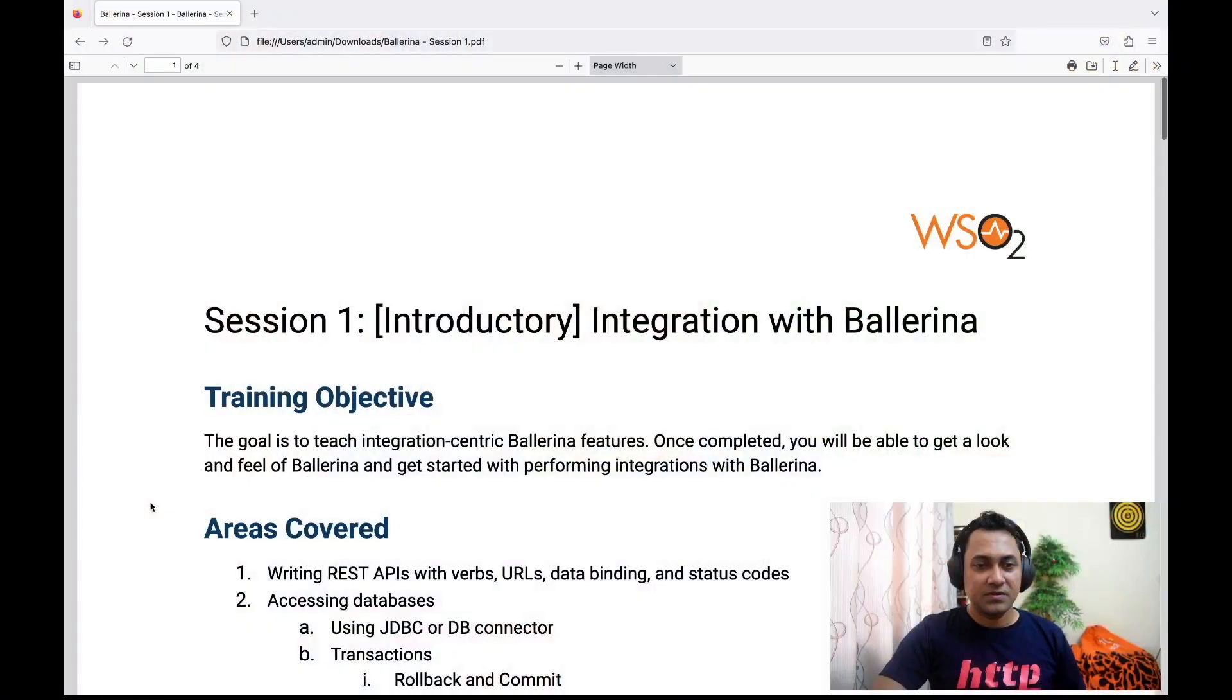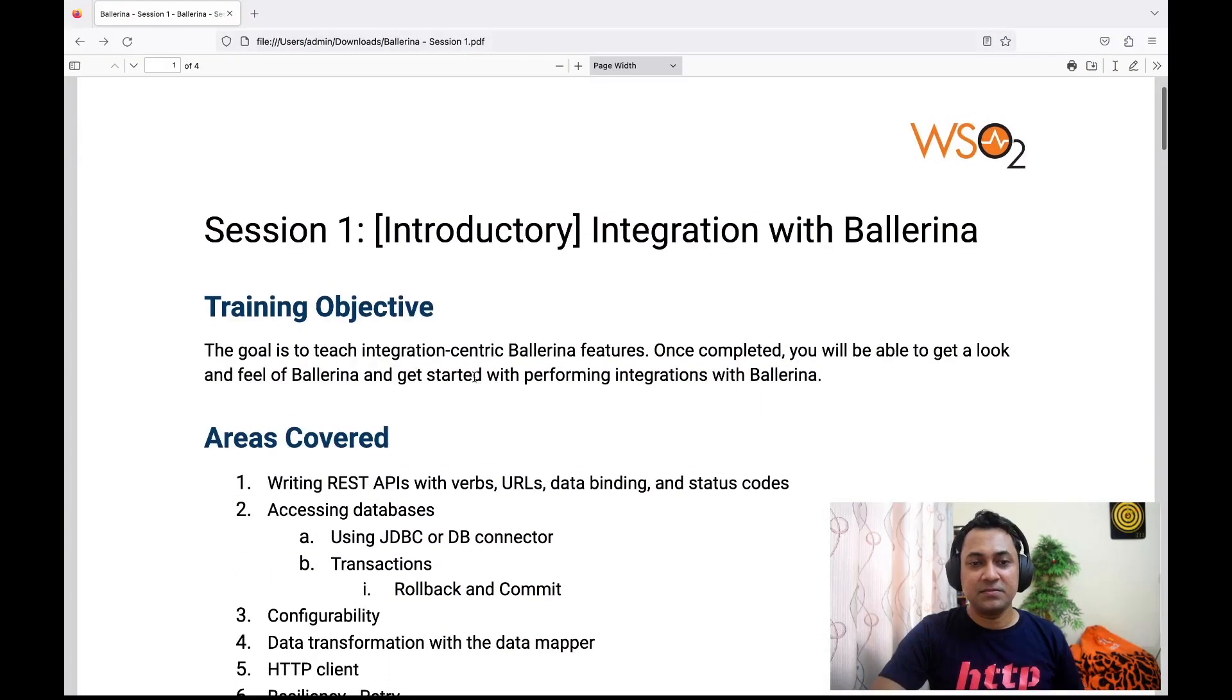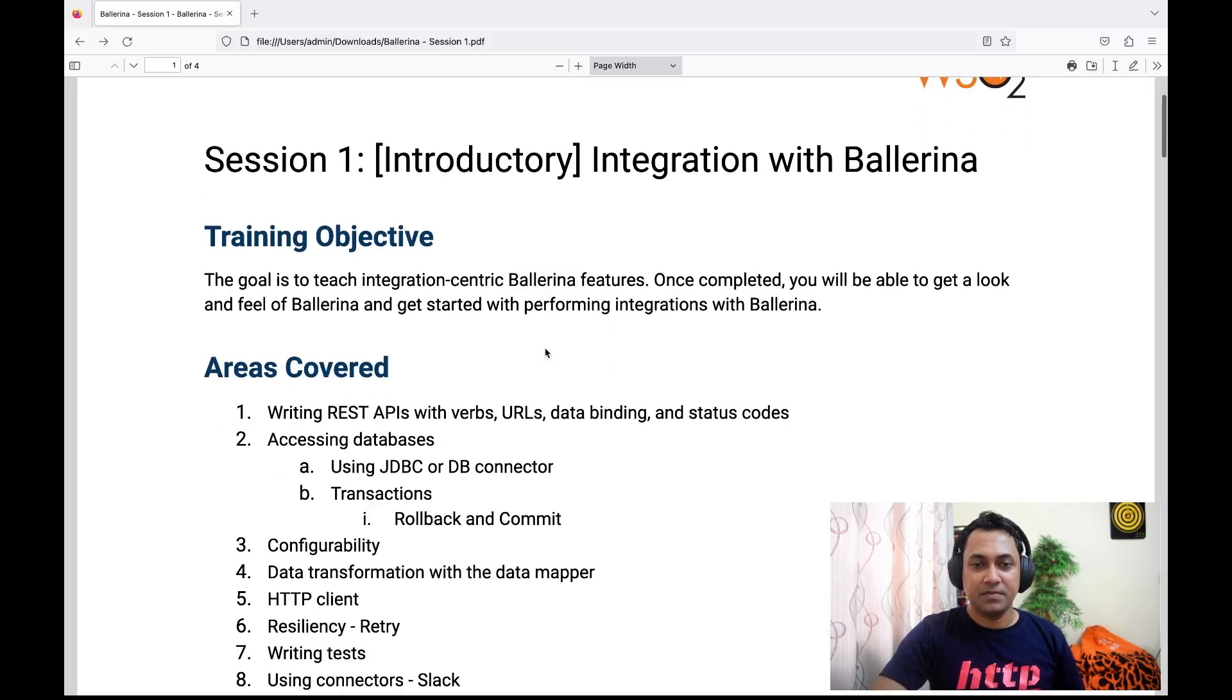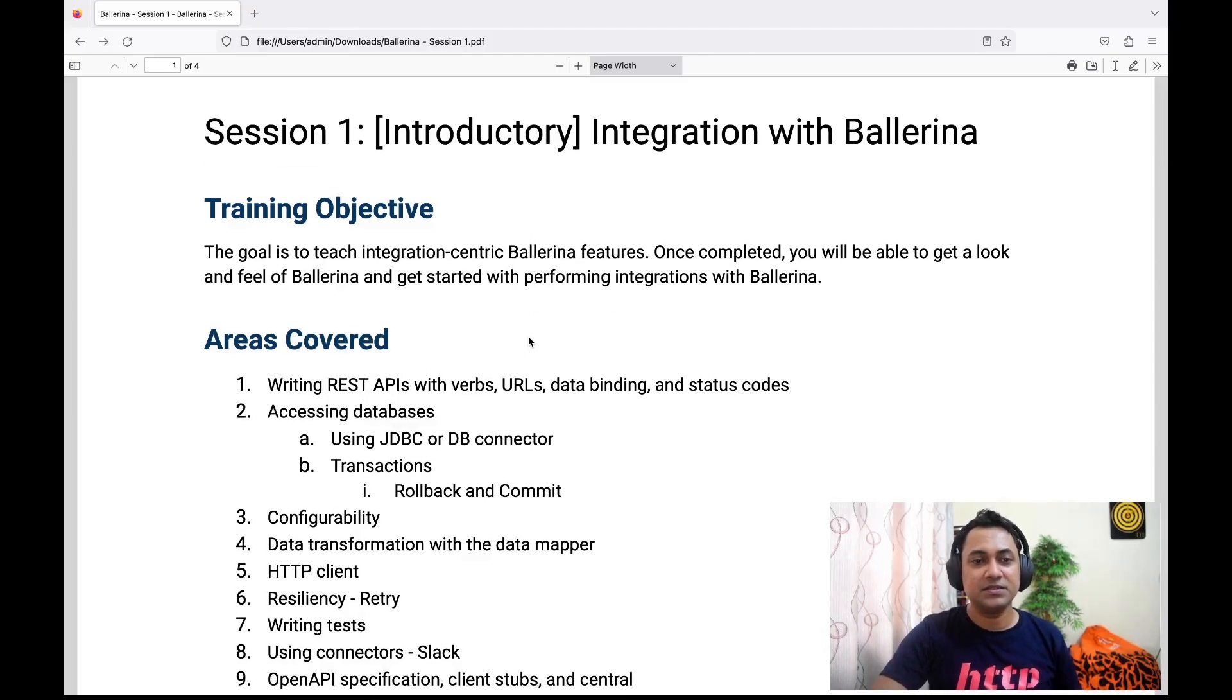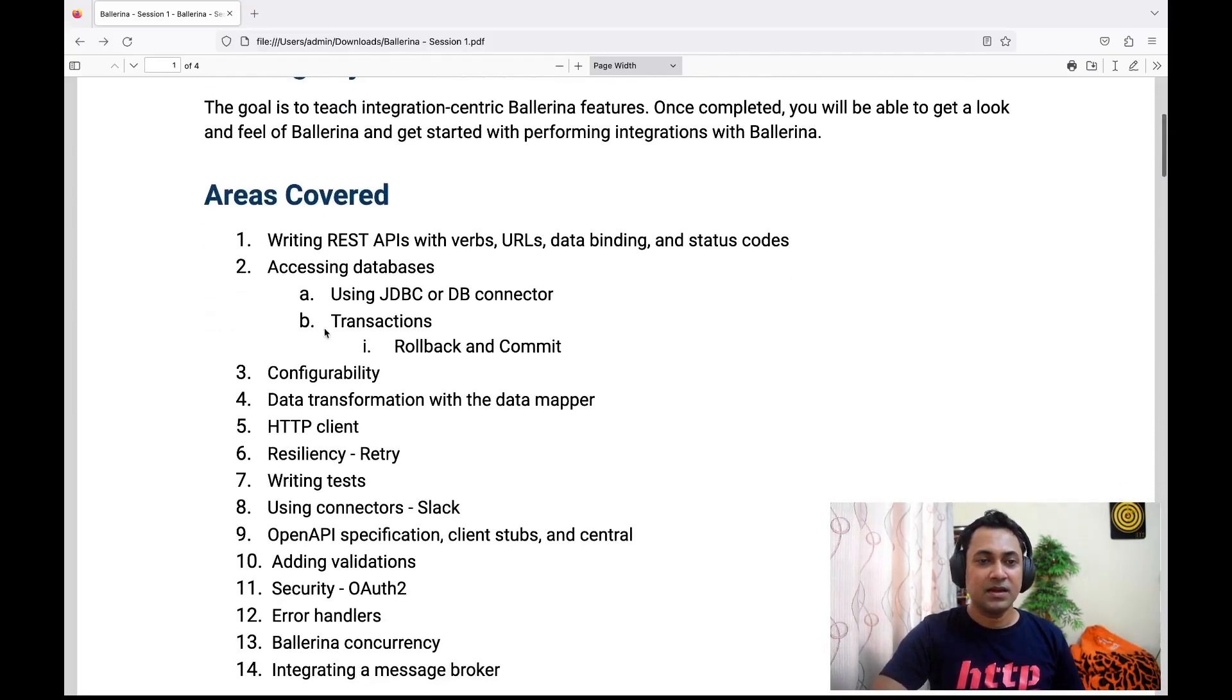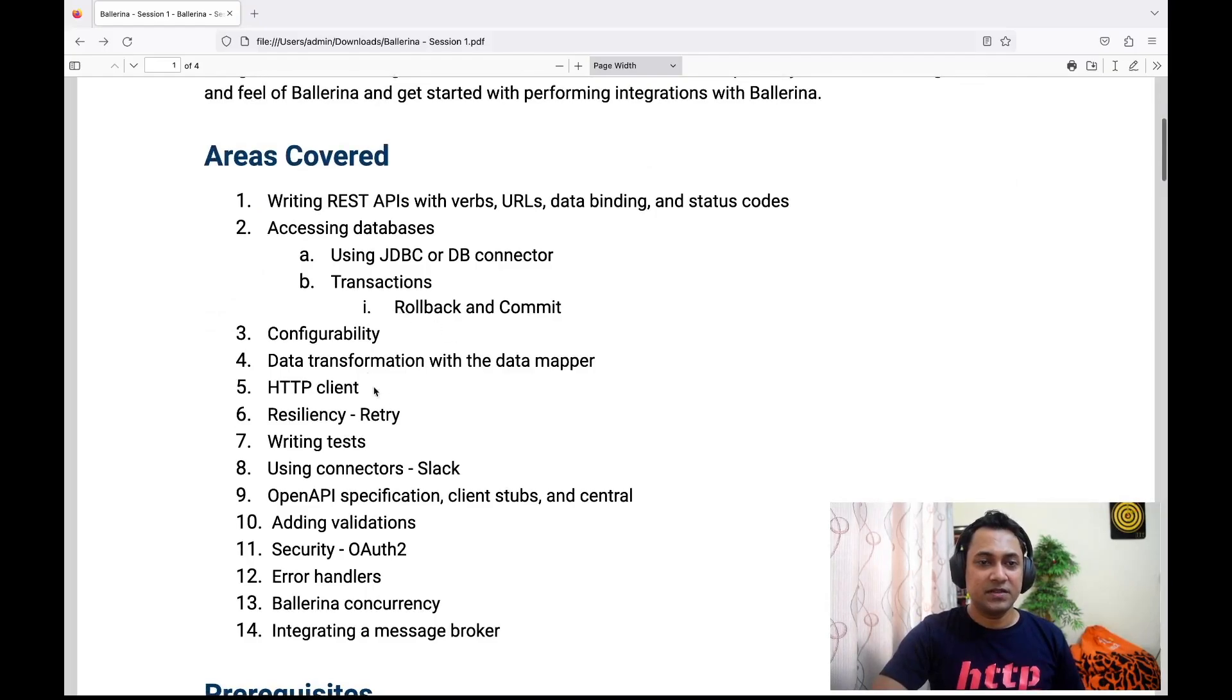Let's quickly look into the details of the training session. As the name suggests, we'll be doing integration with Ballerina, focusing on integration-centric features of Ballerina. There are a bunch of areas covered.